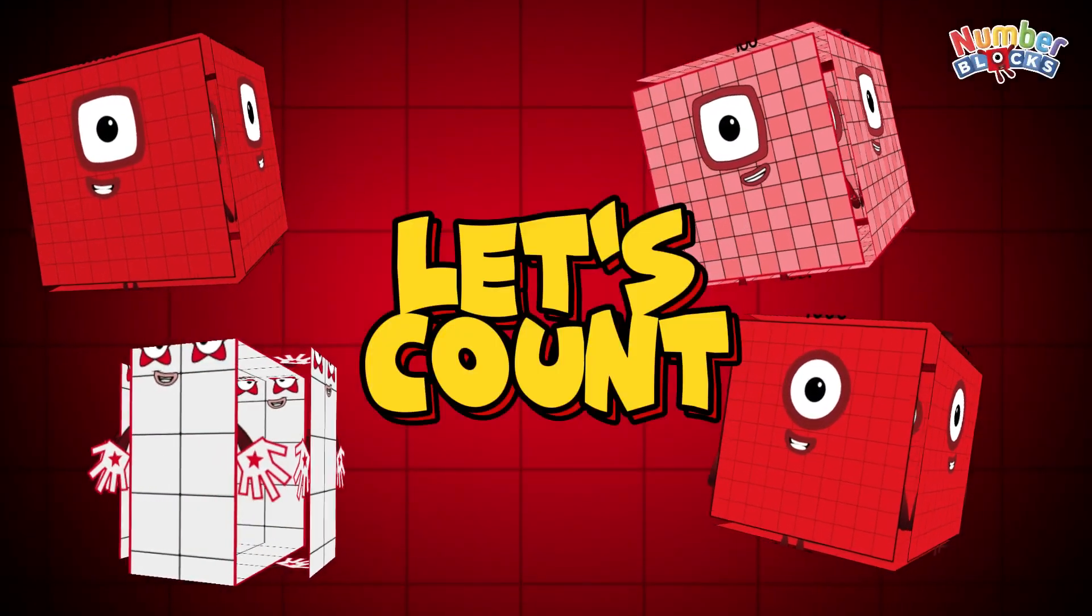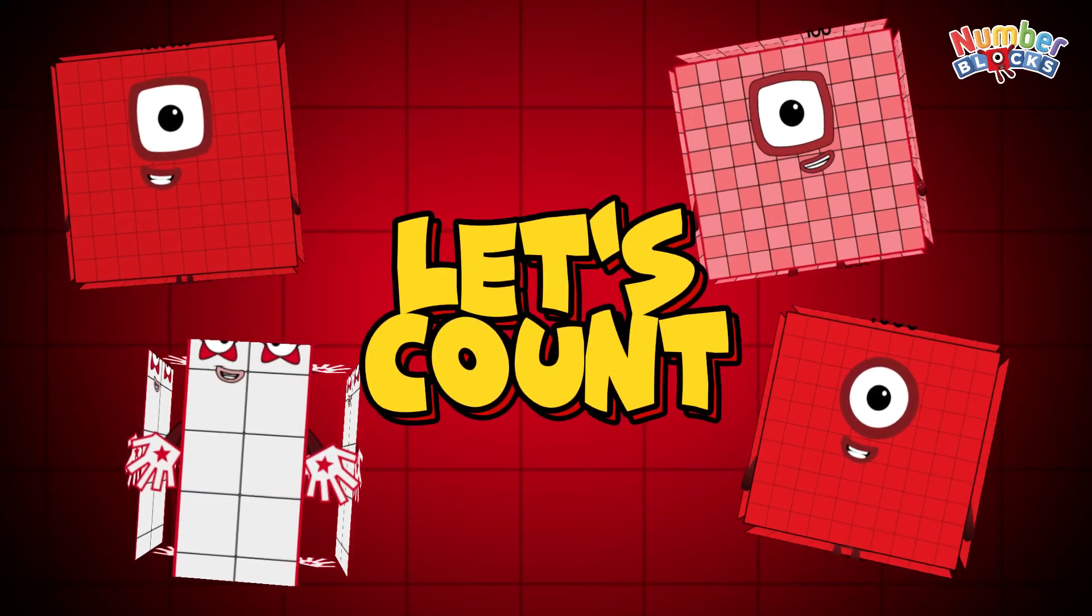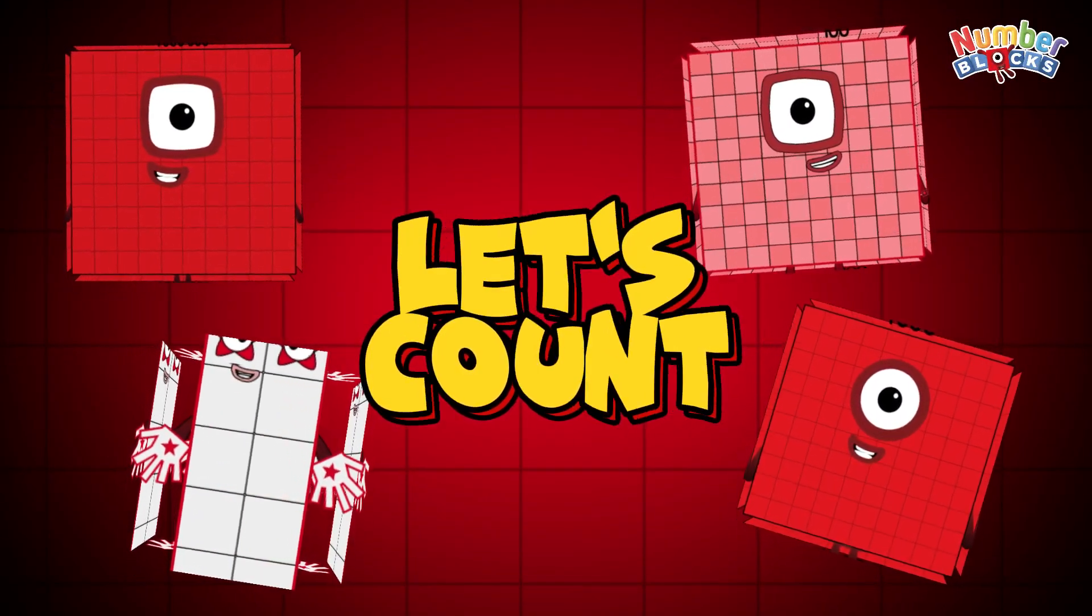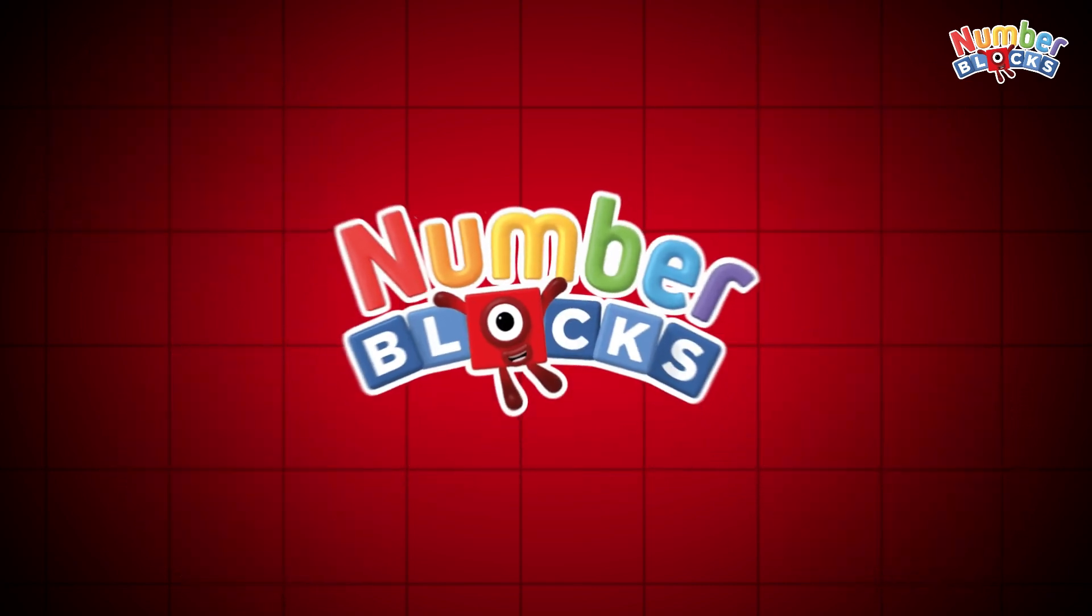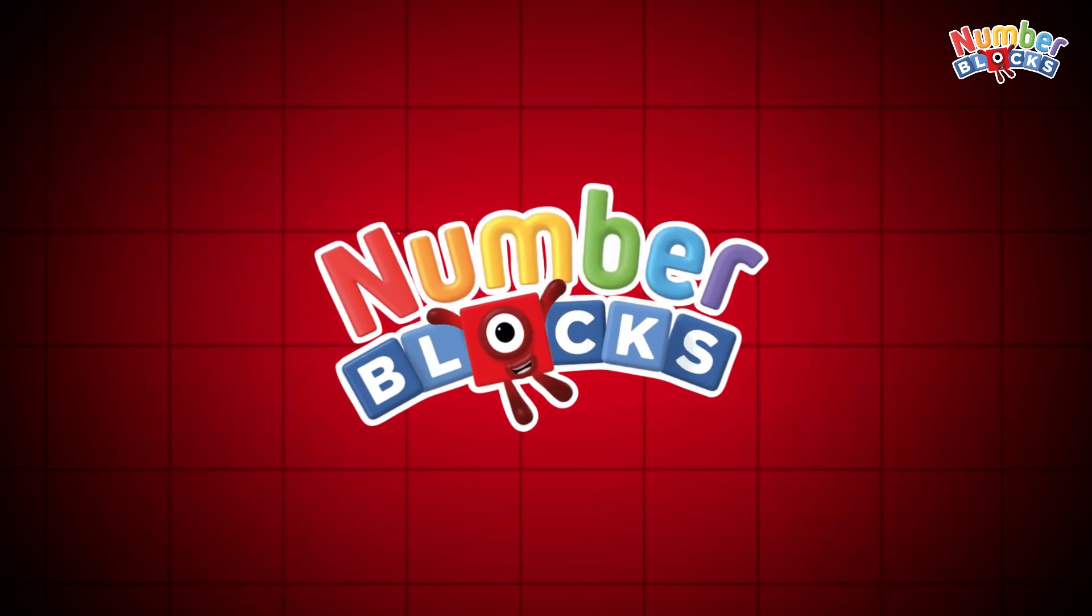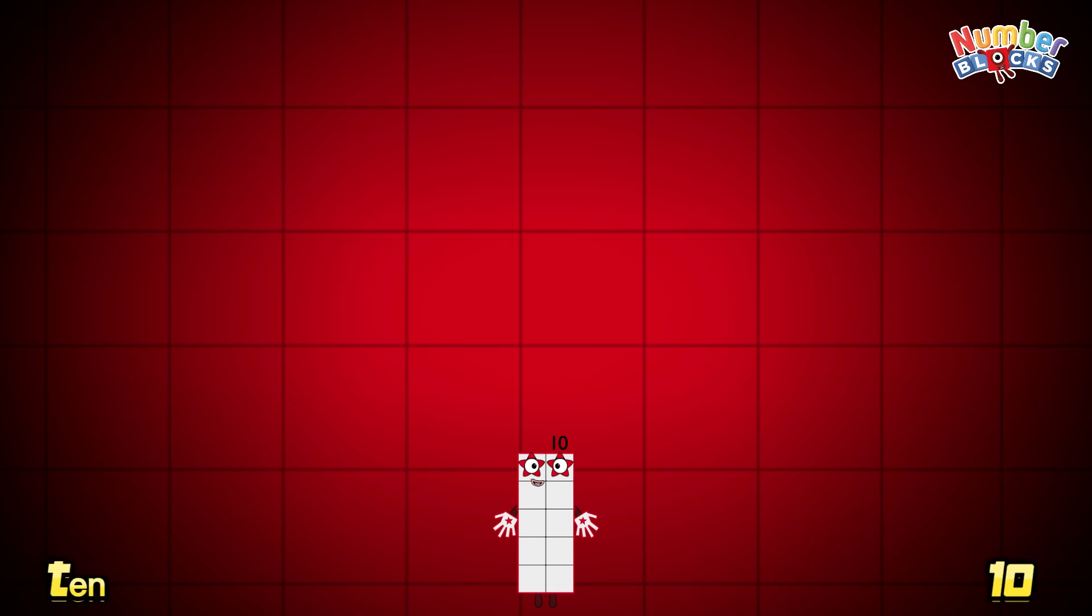Hi and hello everyone. Join me and let's count with number blocks.